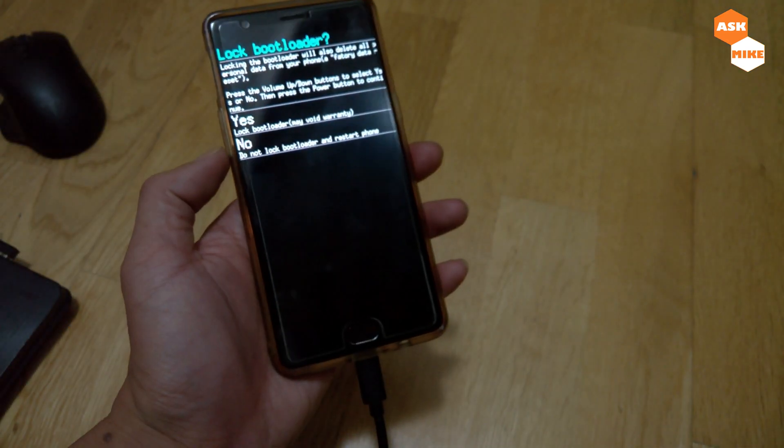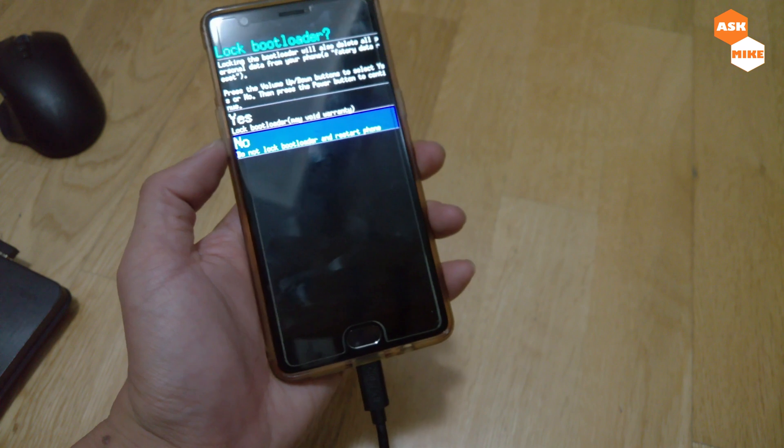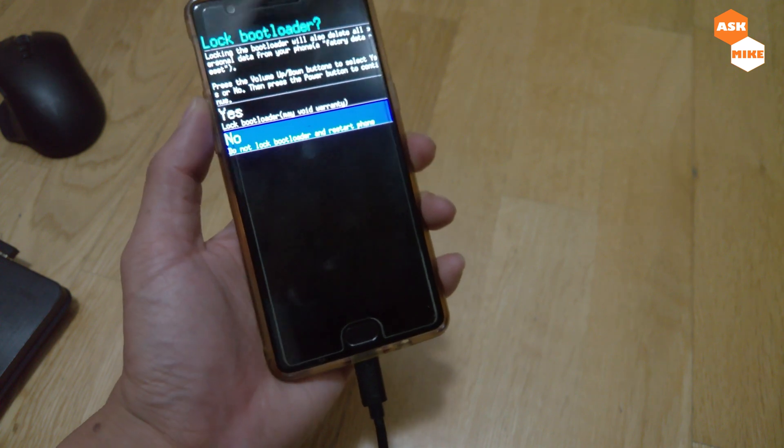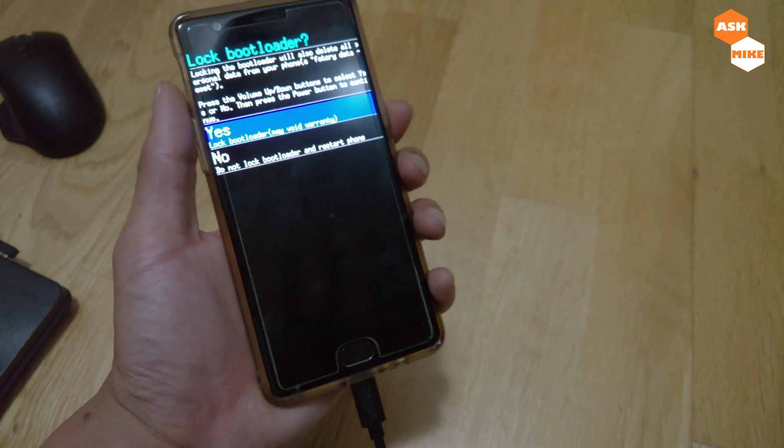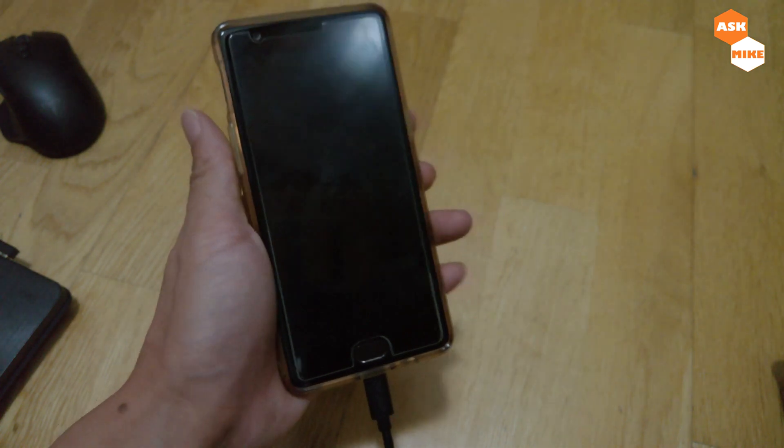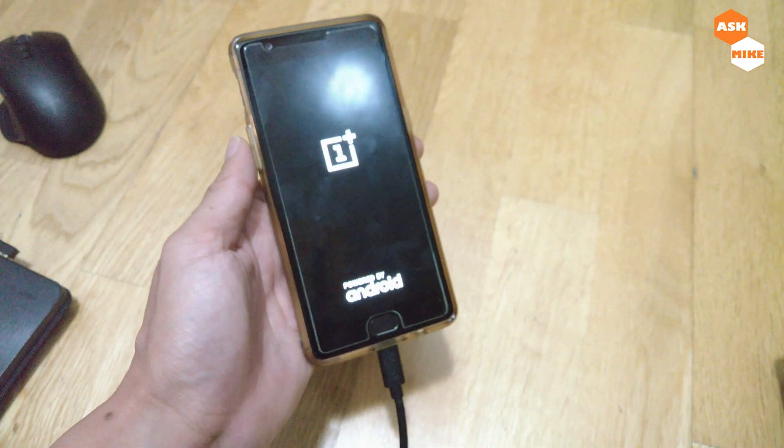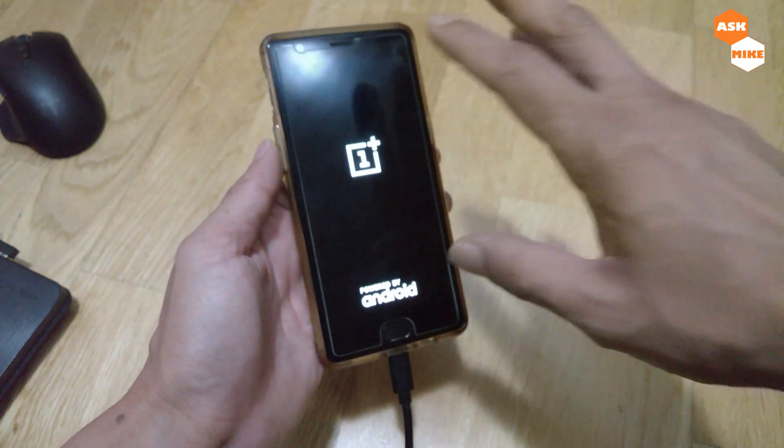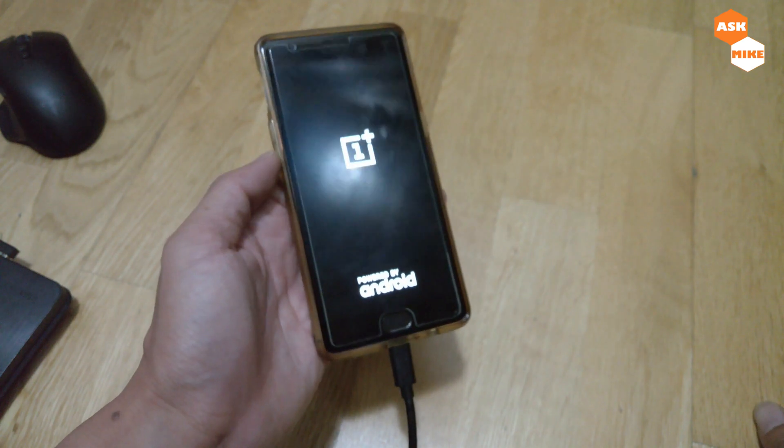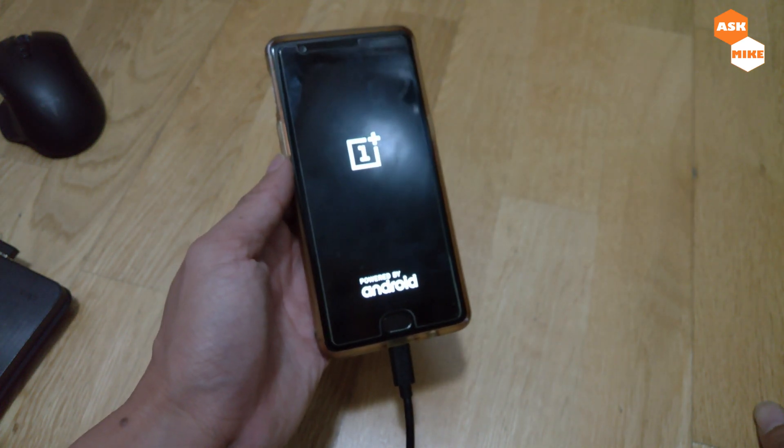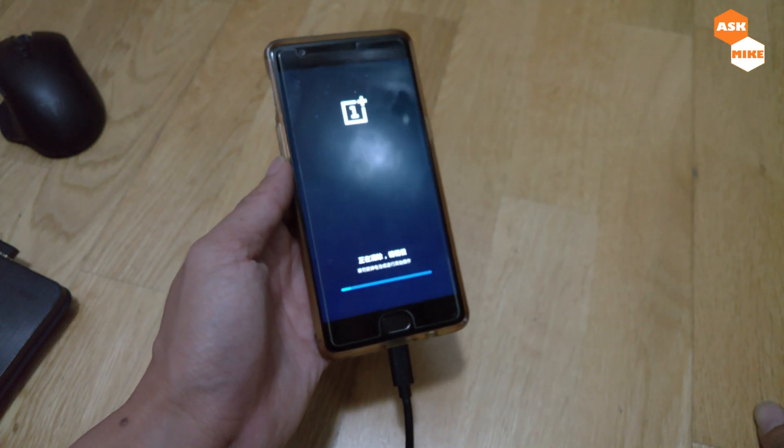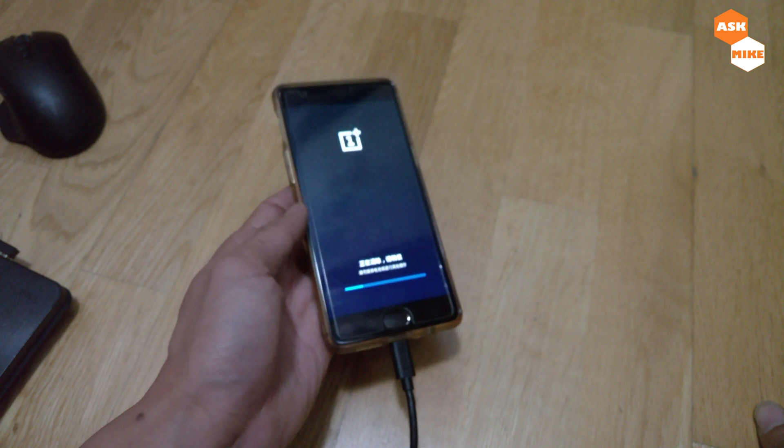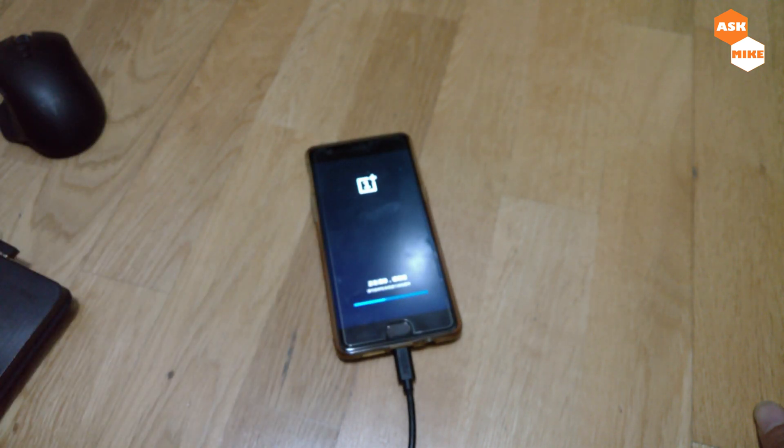When we're in this screen, use the volume button to choose 'Yes, lock bootloader' and press the power button. Once you have that, you should be booted up without startup issues and it will do a factory reset. Then after that you should be booted back to the system.